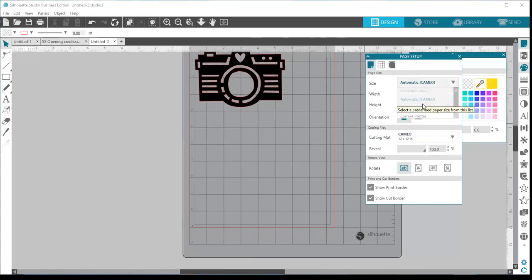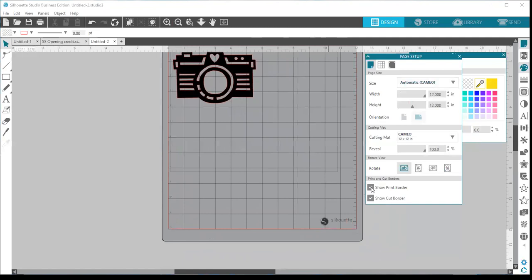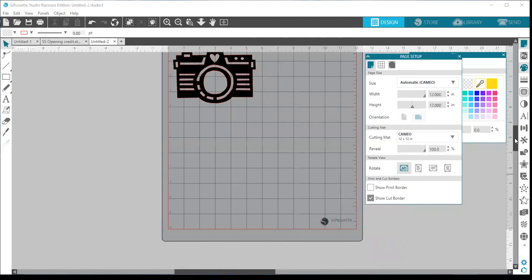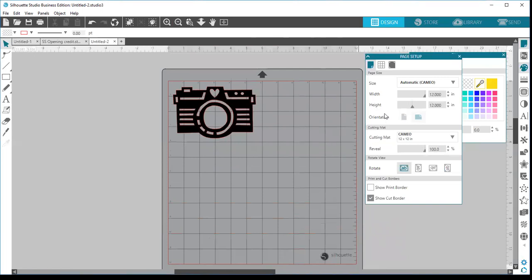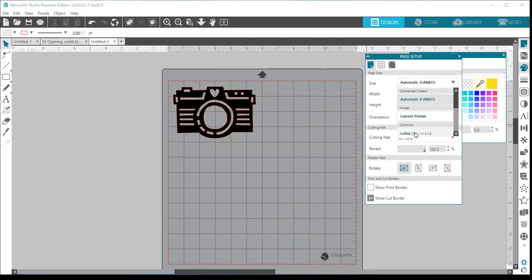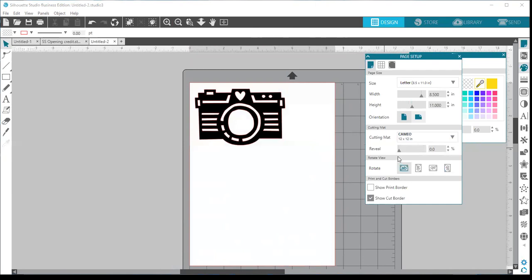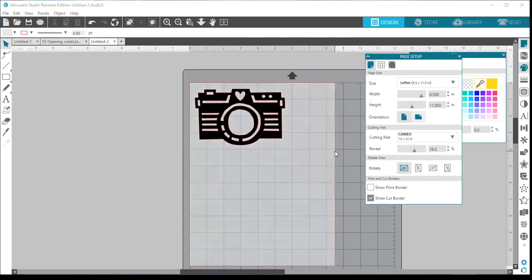The gray border shows the edges of where your printer will print, giving you an idea for designing when you want something to print out. I typically keep the print border unchecked since I don't need an extra line on my grid. The one I keep checked most often is the show cut border — toggling it on and off shows a red line around the edge of my cut area, showing where the machine will cut.